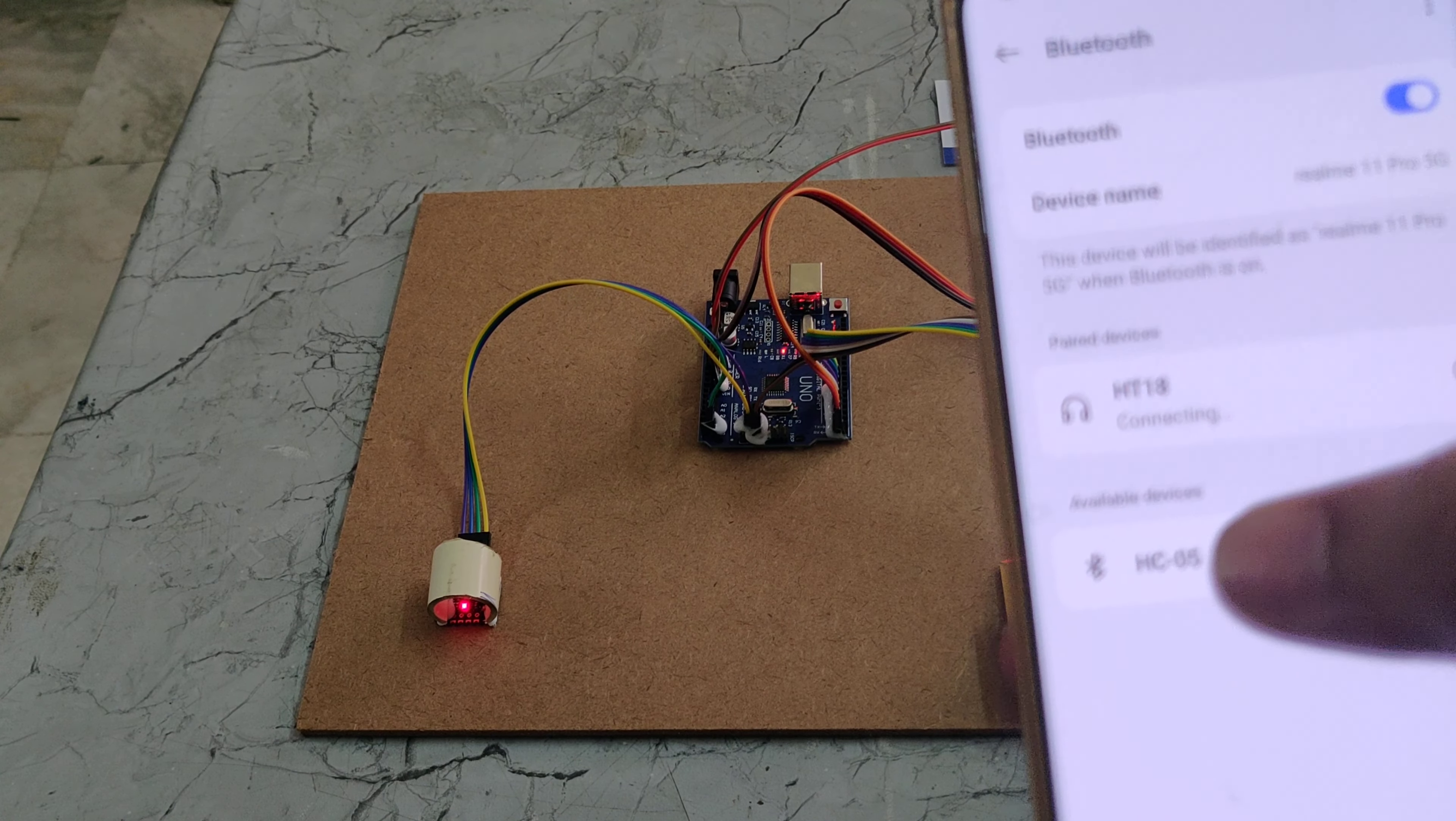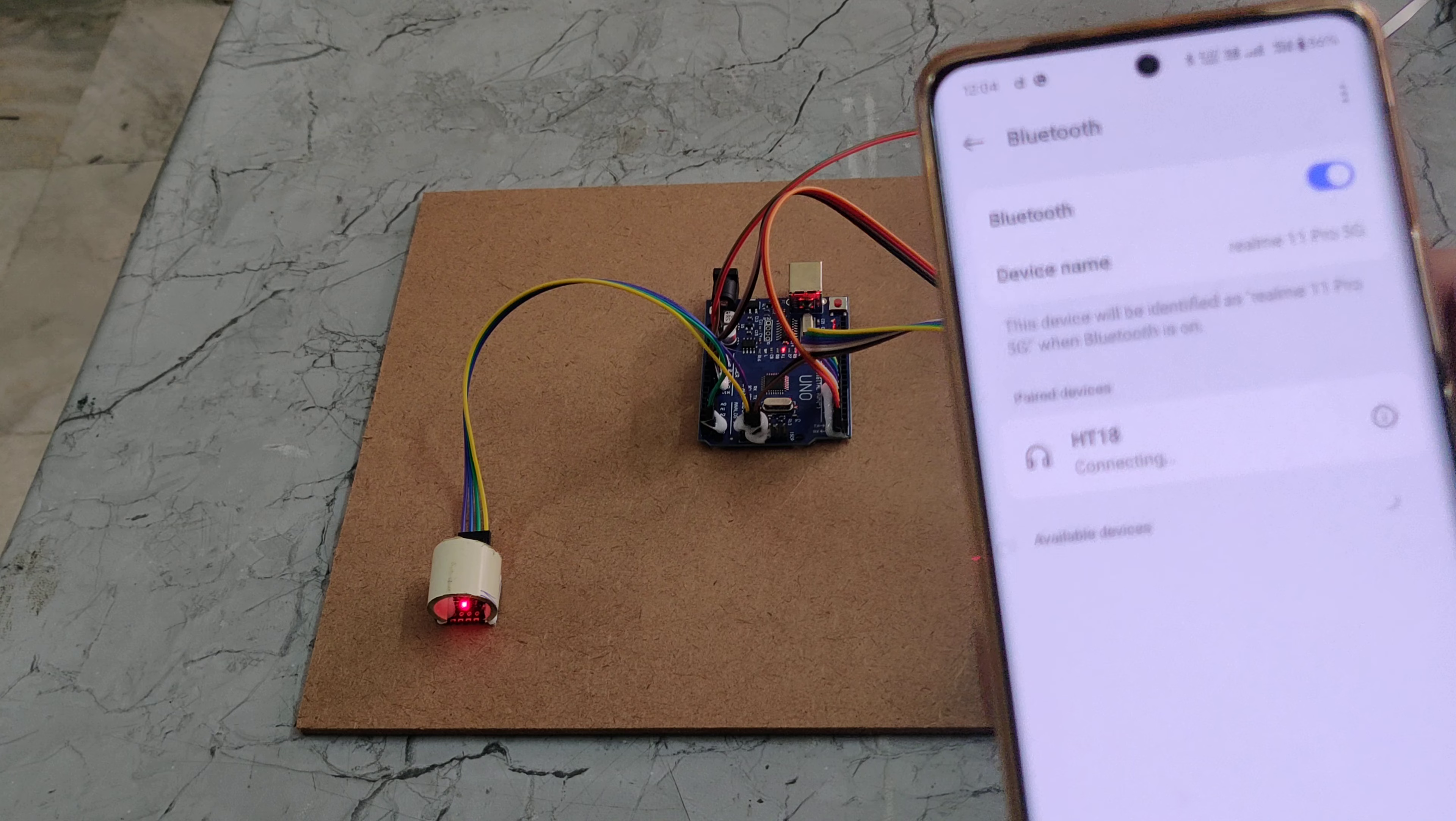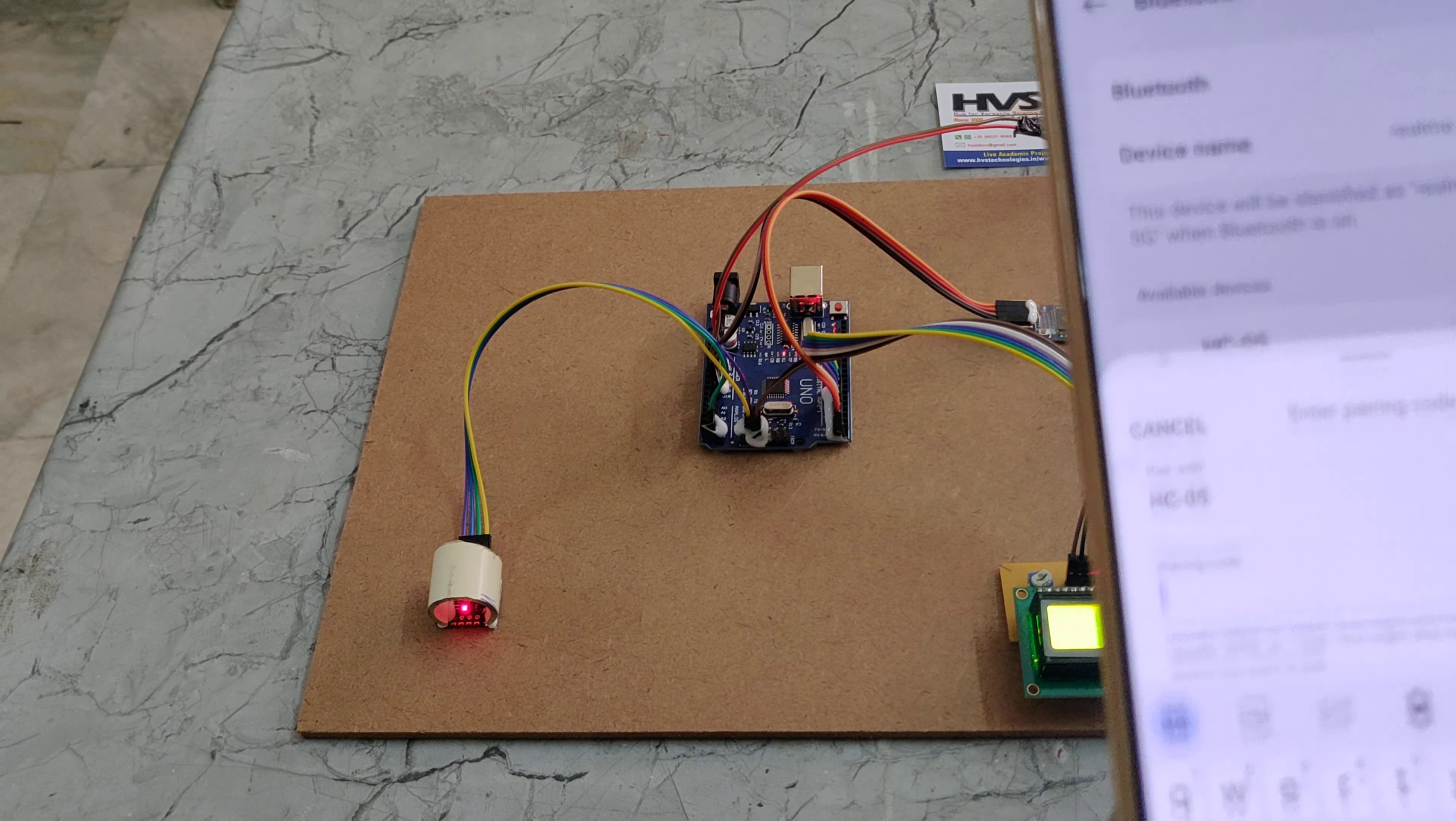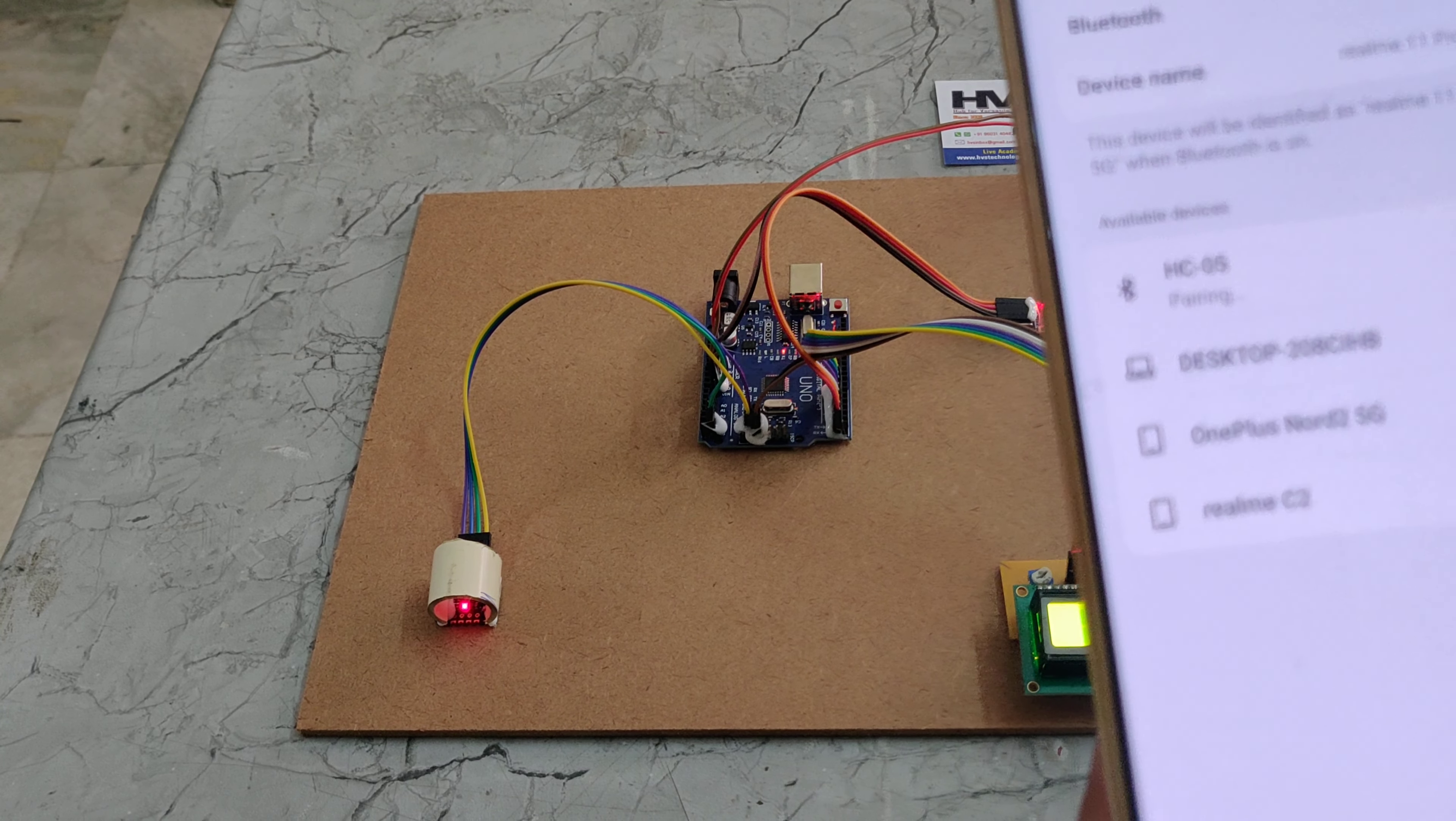In the Bluetooth settings, you can see the HC-05 Bluetooth module. We need to pair it. When prompted for the password, enter 1234, then save it.